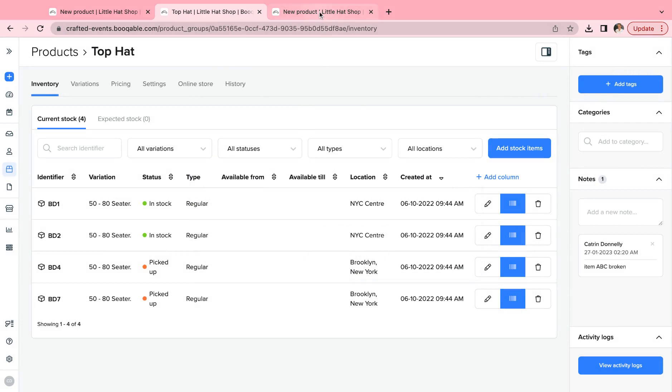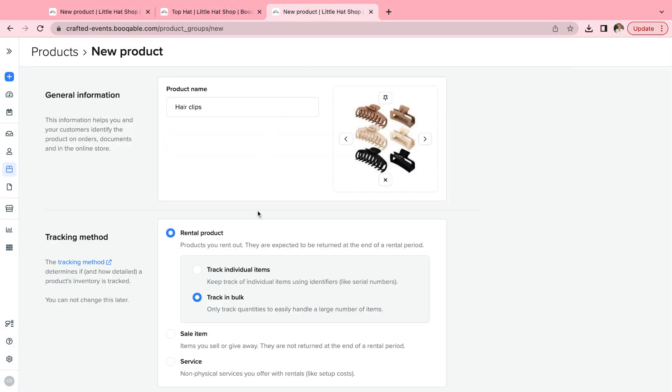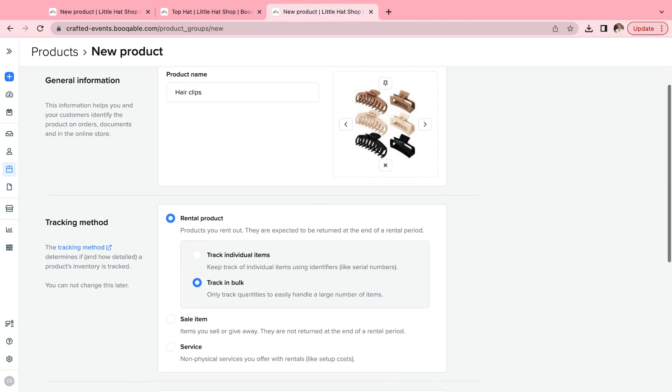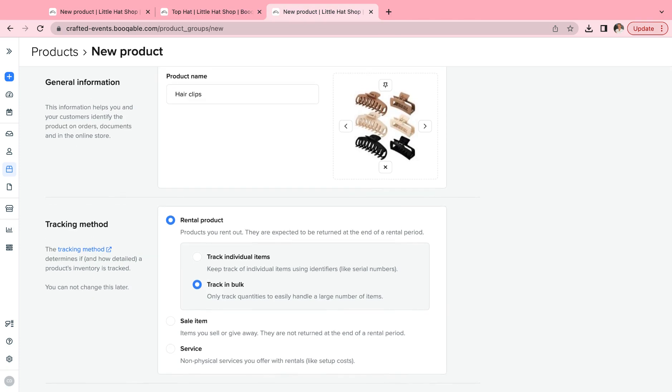However, maybe you have items that come in much larger quantities, like hair clips, and it would take way too much valuable time to serialize or barcode them, and then have to search for those numbers at checkout. The solution for this is to choose a bulk item type.